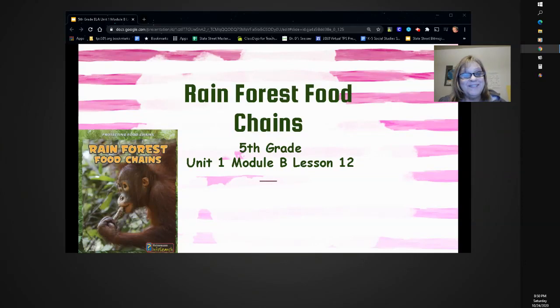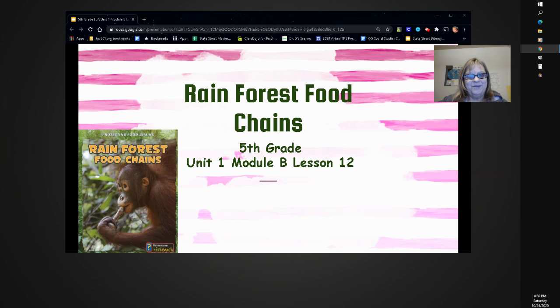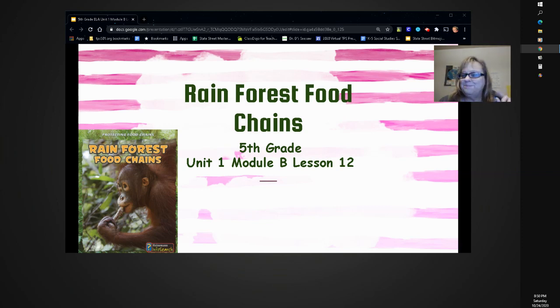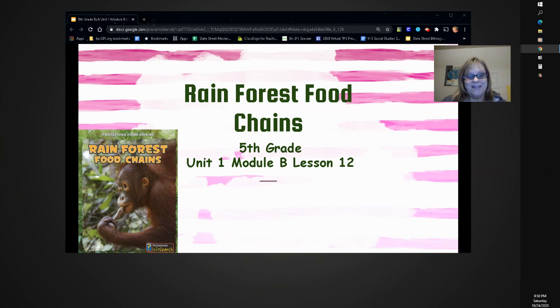Hi, how are you doing today? I've been thinking about that warm weather all year long in the rainforest. I do love warm weather, but I'm not so sure I would enjoy all that rain.